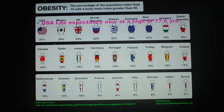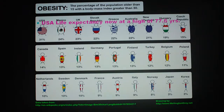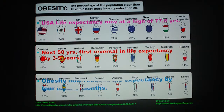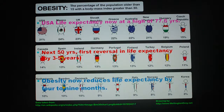US life expectancy is now at a high of 77.6 years. But in the next 50 years, there will be a first-ever reversal — life expectancy will drop by 3 to 5 years. Obesity already reduces life expectancy by 4 to 9 months. Look at Korea and Japan: they are very thin, only 3% obese.